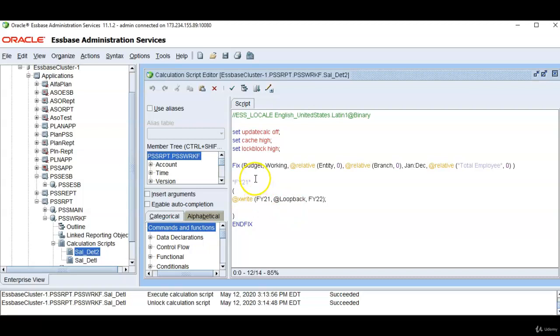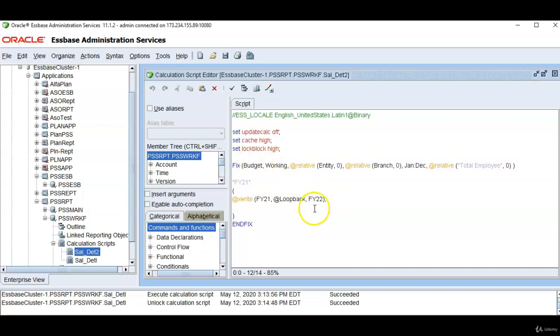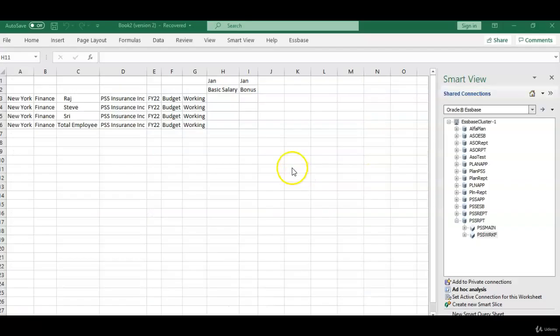In this example I want to write budget working FY21 data to budget working FY22. So I have to use @loopback.